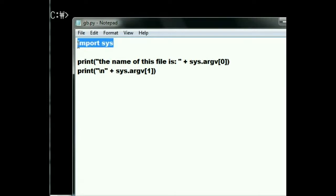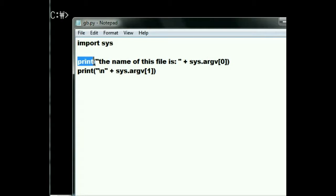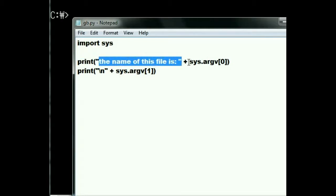First thing in it will be import sys, which is a module. The next thing is print, in quotes. The name of this file is,